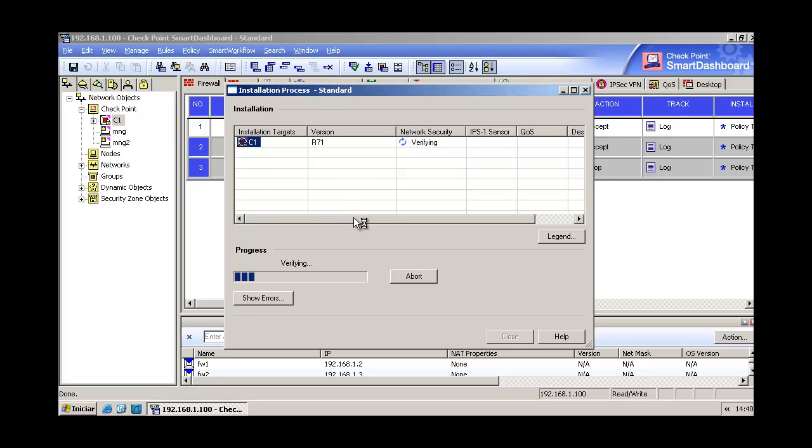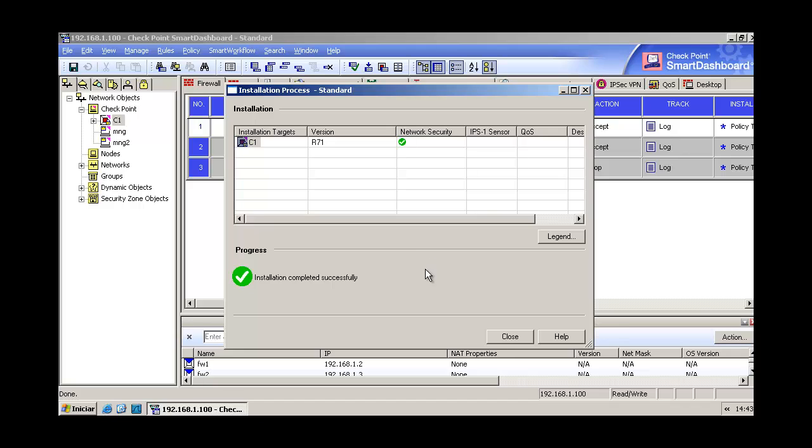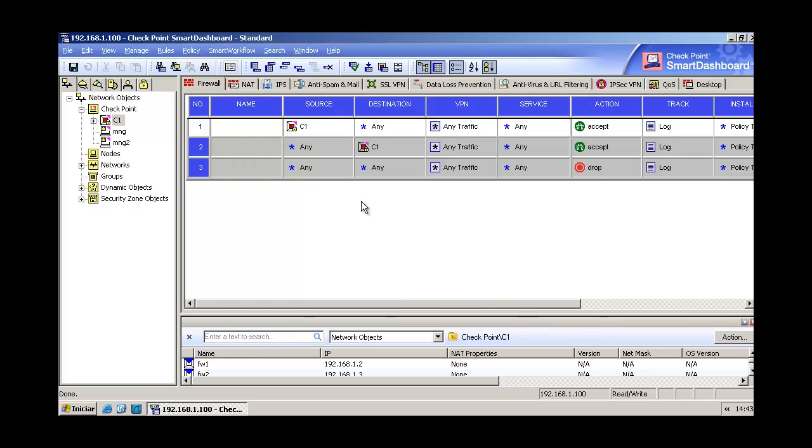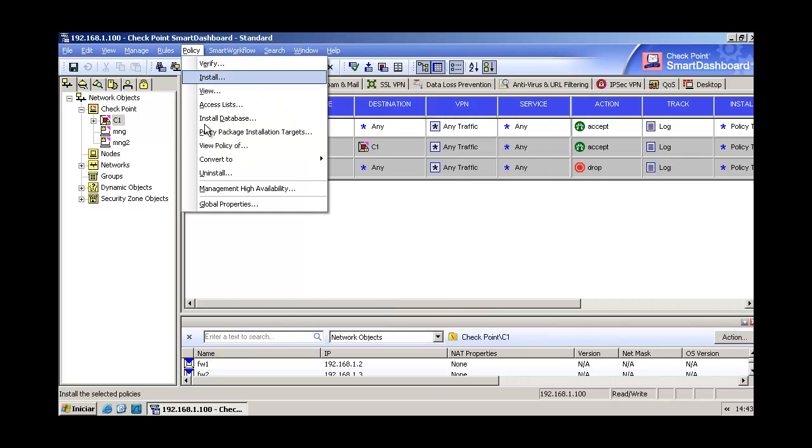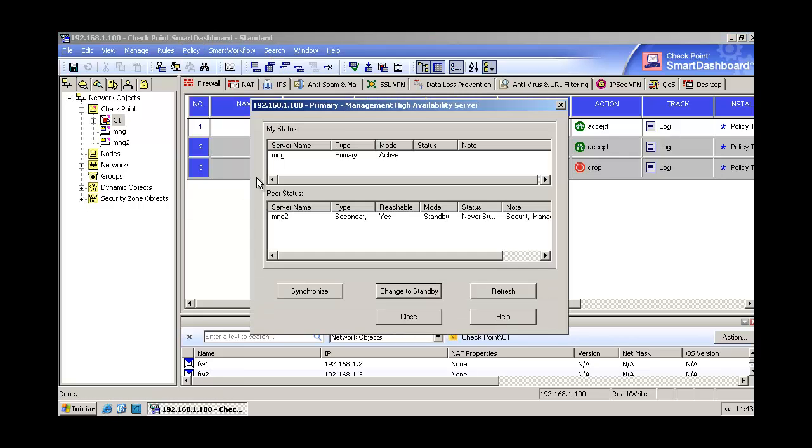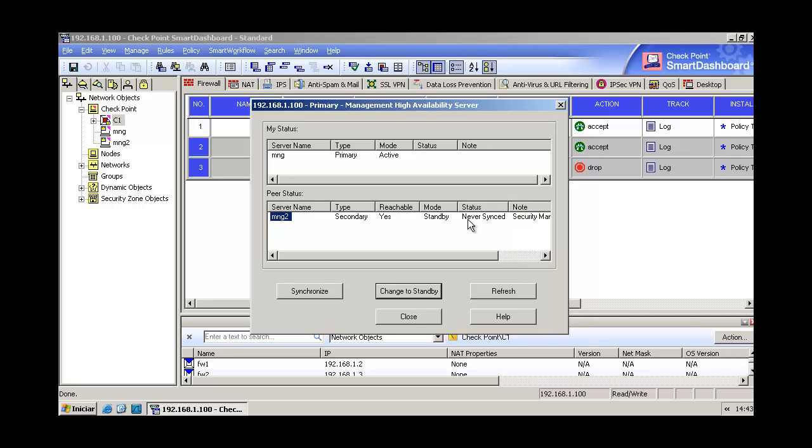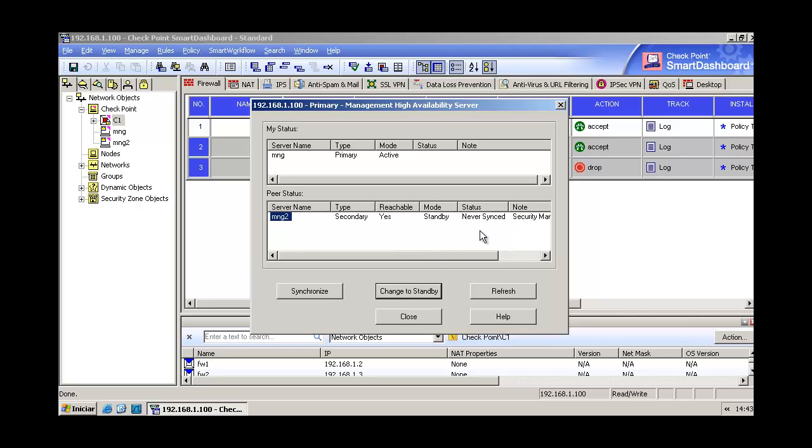Installation is completed, let's close this window and let's come here in policy management high availability. Here we can see our just created management server number two, our secondary one. You can see here that it is in standby mode and here our first one in active mode. The status never synced, that's correct because we just finished its installation.